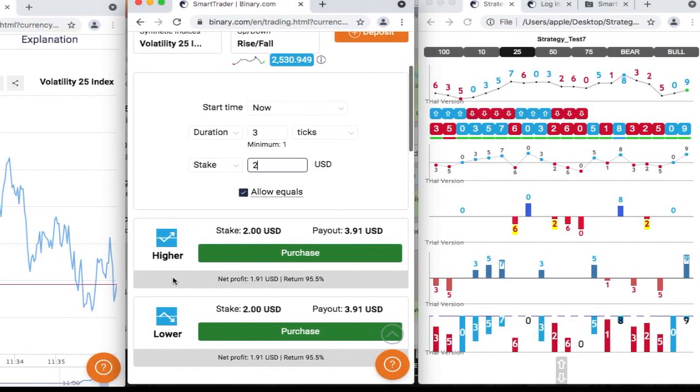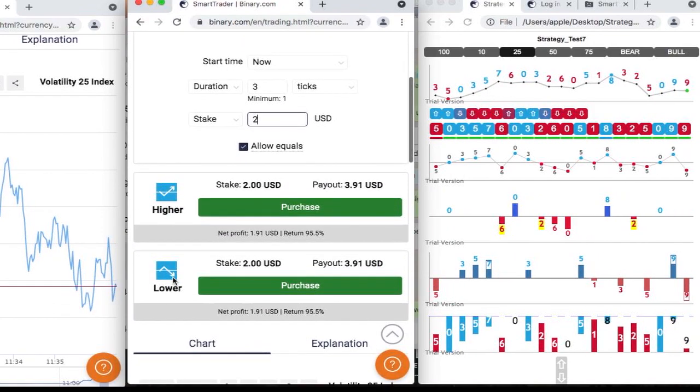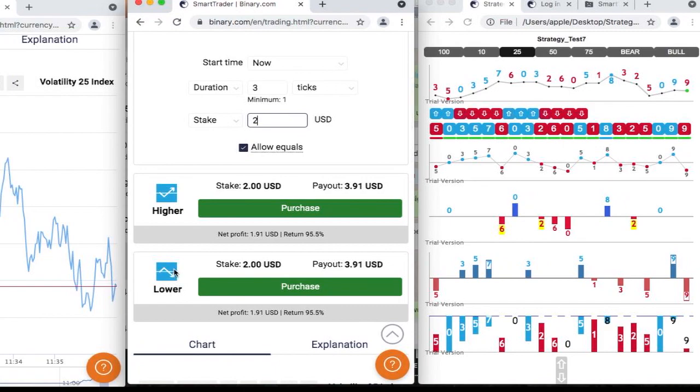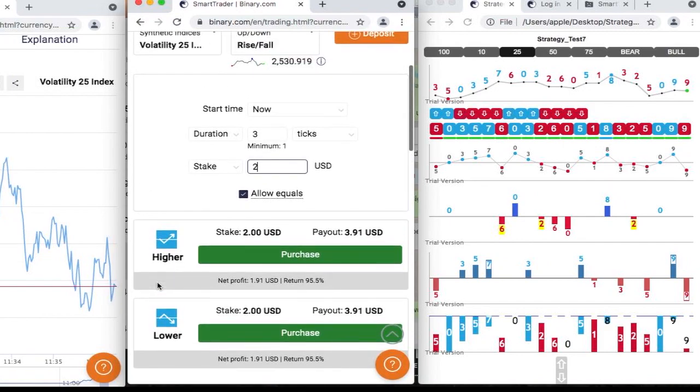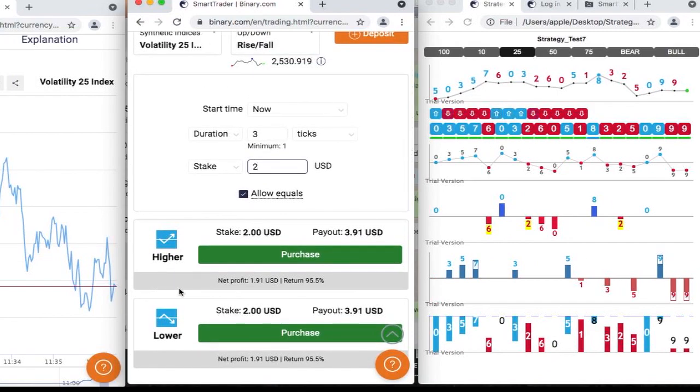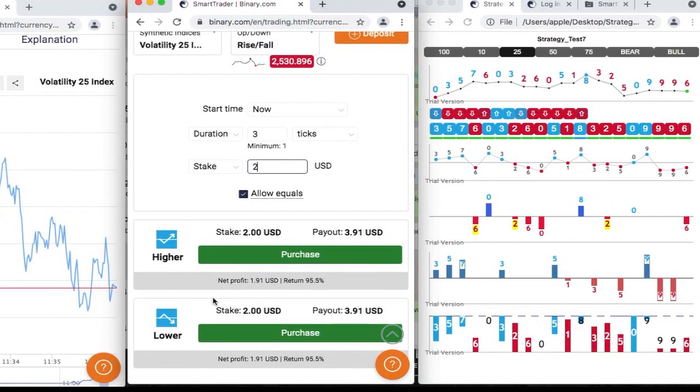So we're going to do a martingale and let's see if we can recover from this one, guys. Let's do this.